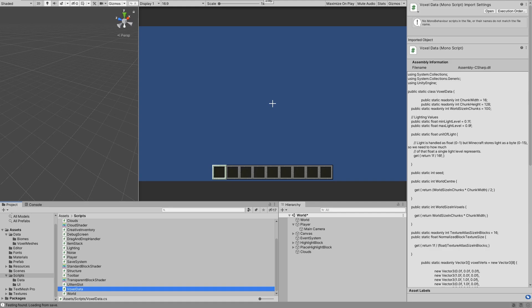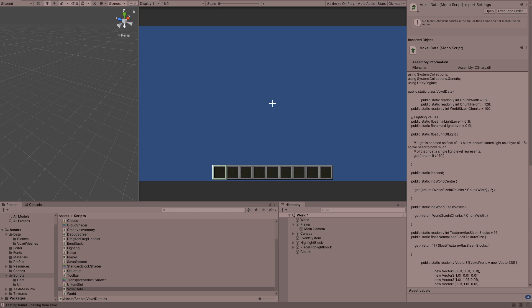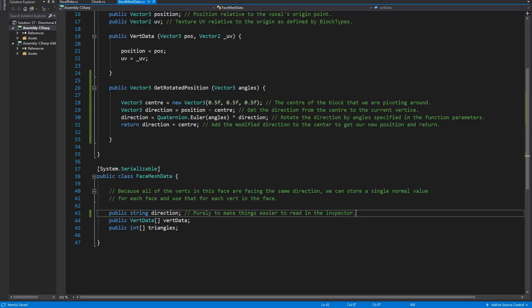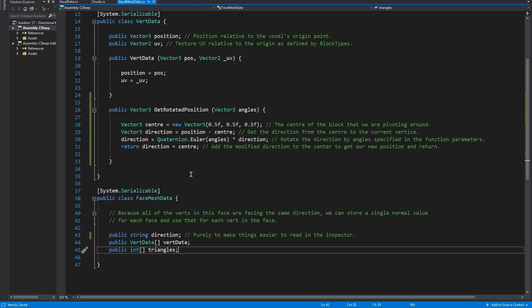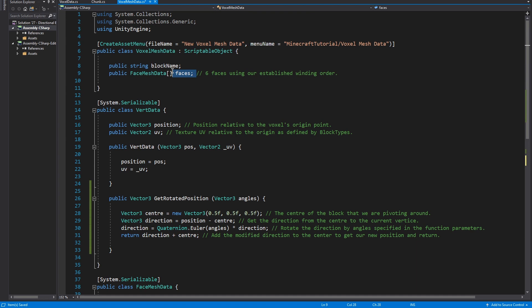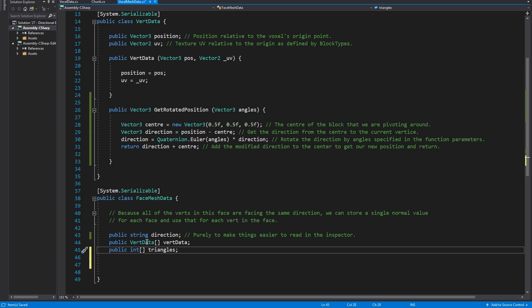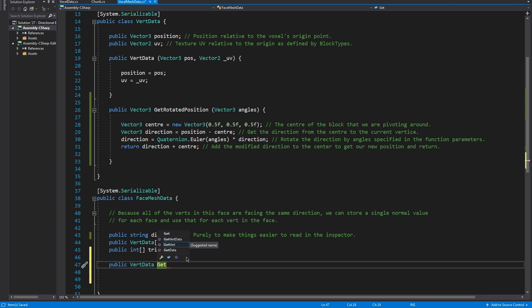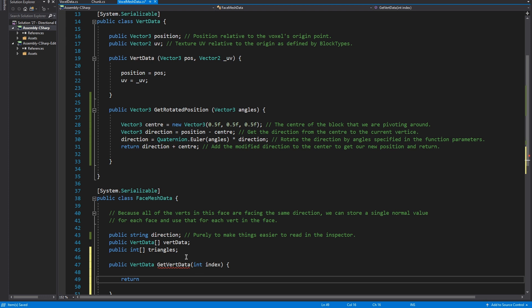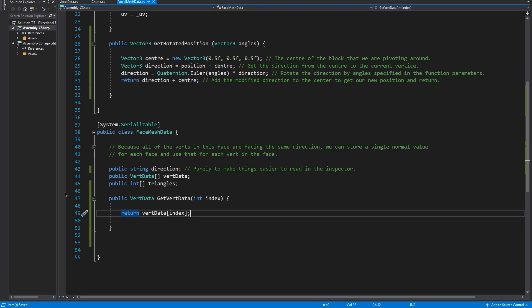So if we run that again, everything still looks like garbage but the normals are fine. Next up we want to go into our mesh data and create a function in our face mesh data to replace calling vert data directly — or at least getting the position directly. Basically we're going to intercept calls to this array. So instead of asking for vert data and giving an array index, we're going to call this new function. All this does is let us intercept the call — in case we want to modify it in the future. We're going to pass in an int index, and all we're going to do is return vert data[index]. Right now that's not going to do anything different, but it'll come in handy later. And it's good practice to go through a function rather than directly access an array.